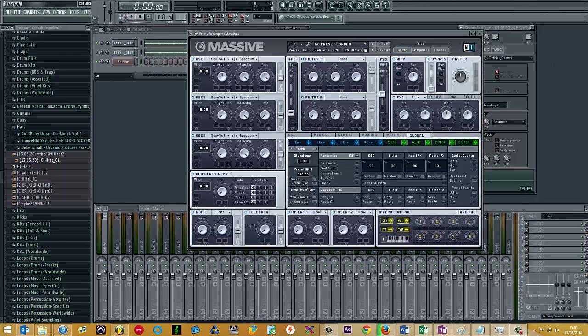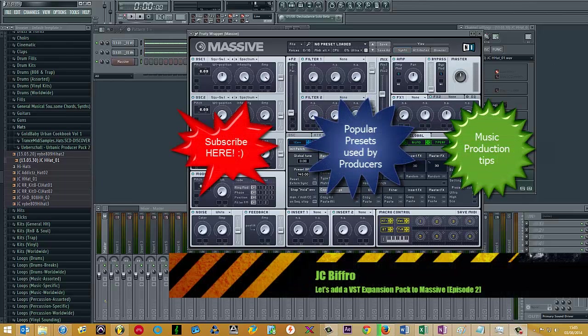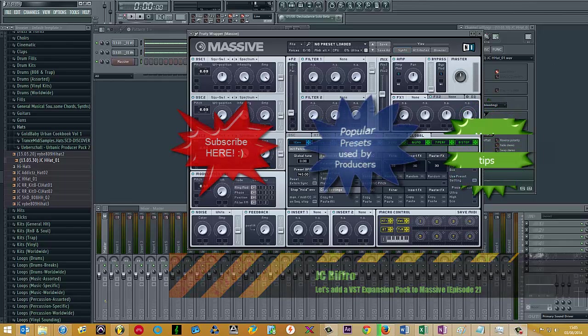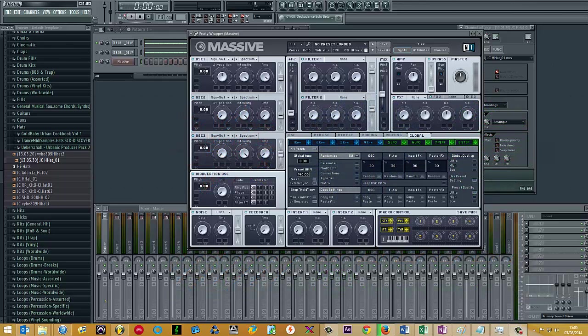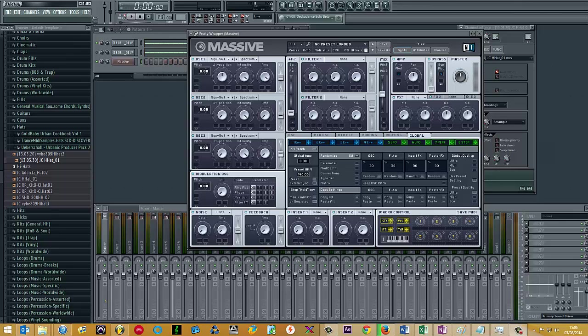Welcome to the second video in this series where I'll be demonstrating how to add VST expansion packs to existing synthesizers. I'm going to be showing you how to add new sounds to Massive, which is a synthesizer made by Native Instruments and can be found on Native Instruments website.